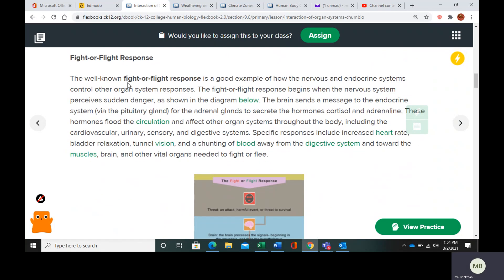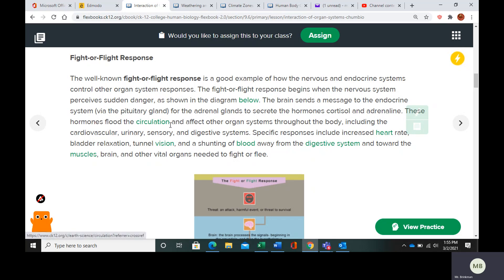Another example is the fight or flight response, which involves the nervous and endocrine systems. The fight or flight response begins when the nervous system senses a danger, and the brain sends a message to the endocrine system through the pituitary gland for the adrenal glands to secrete the hormones cortisol and adrenaline. Those hormones circulate through the cardiovascular system and affect other organ systems such as the urinary system, sensory systems, and digestive system.